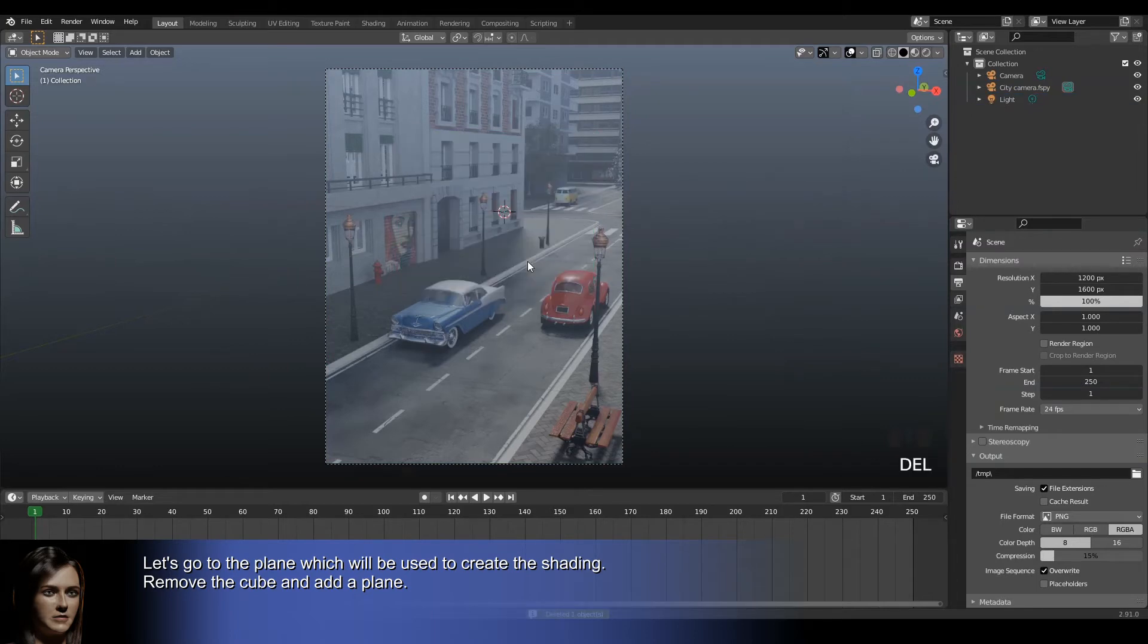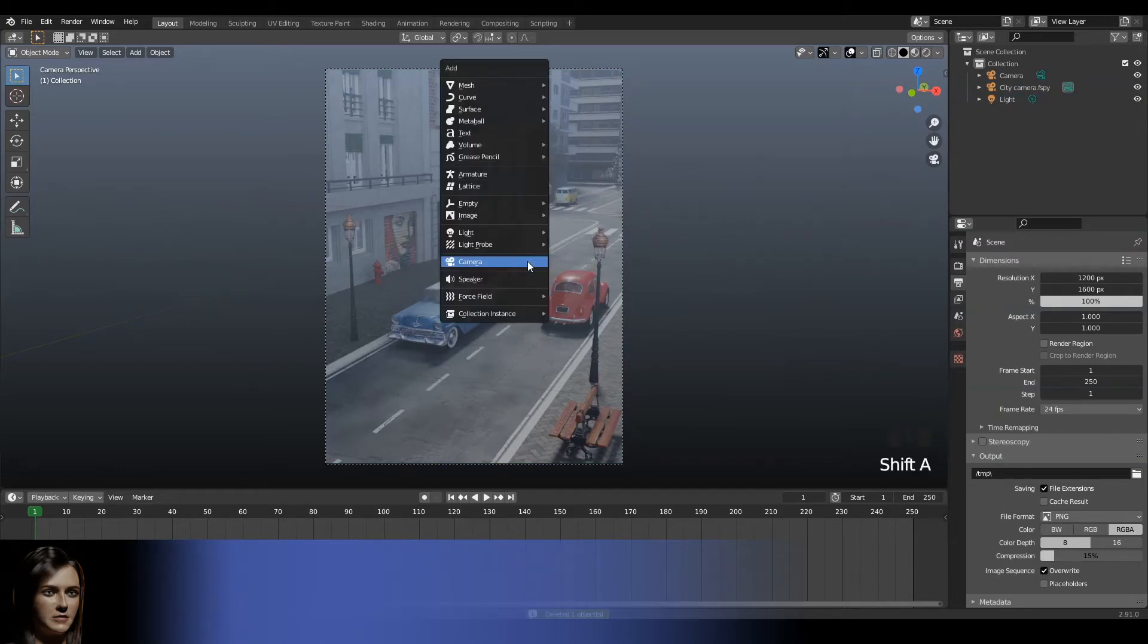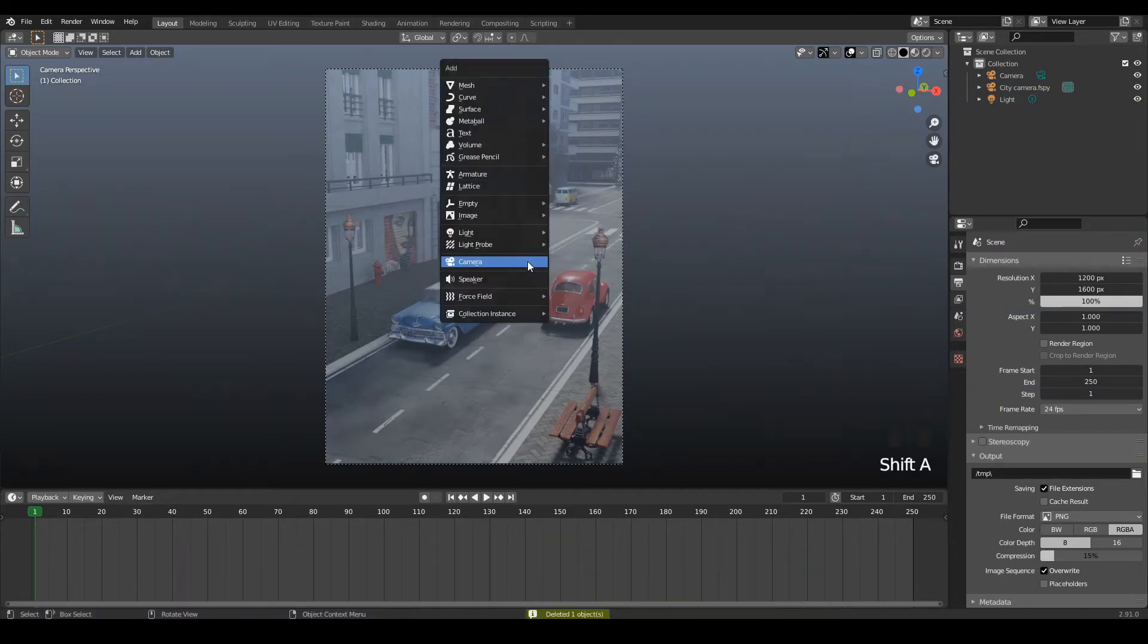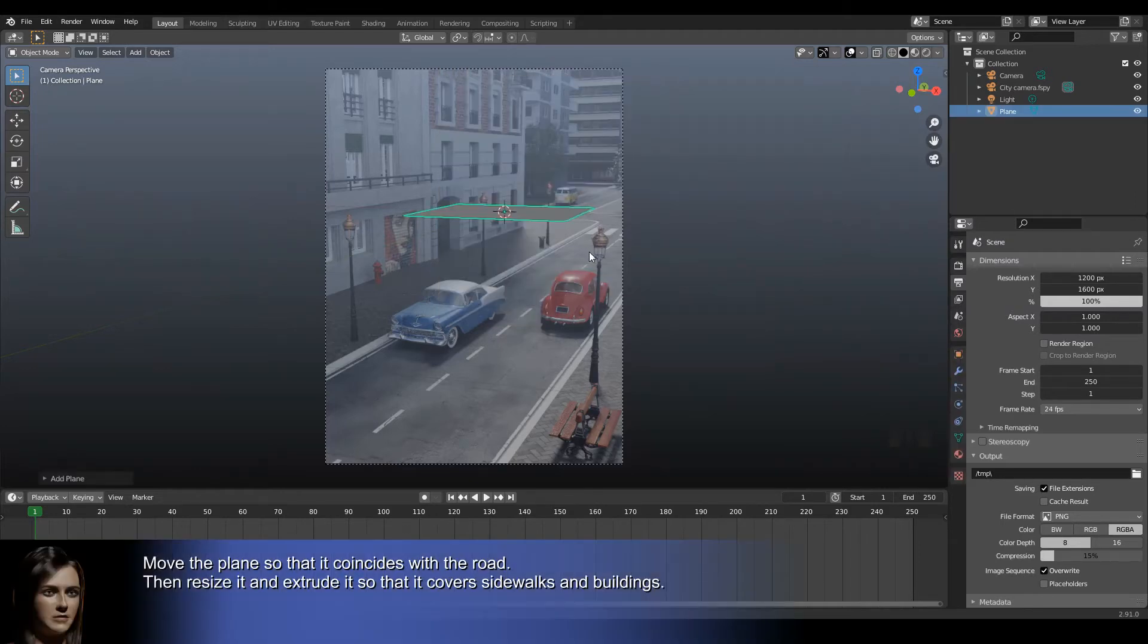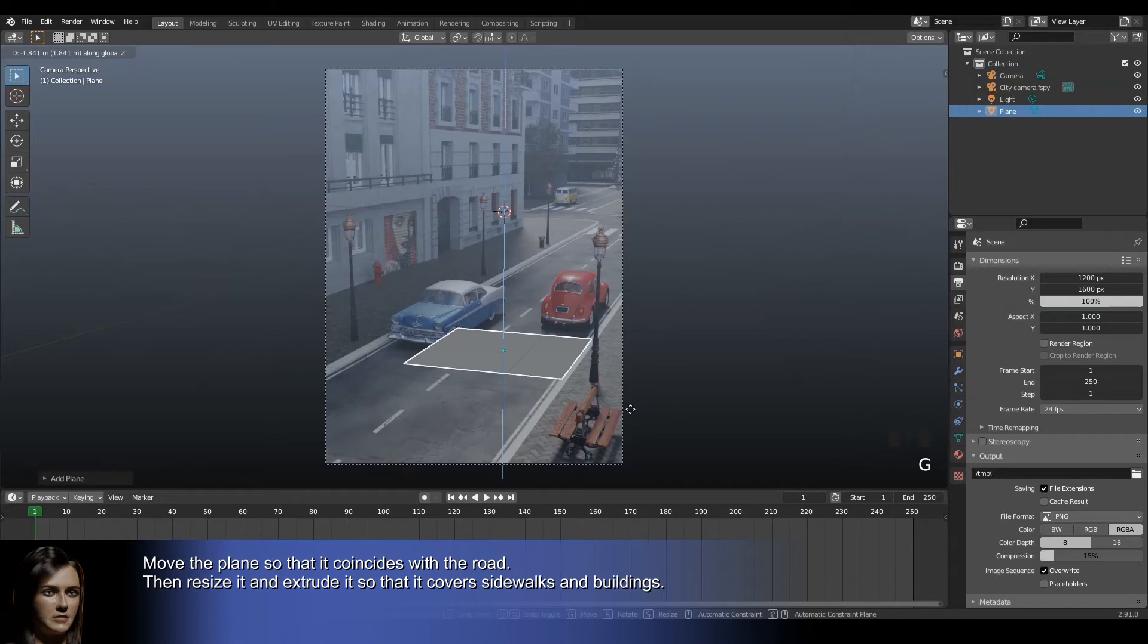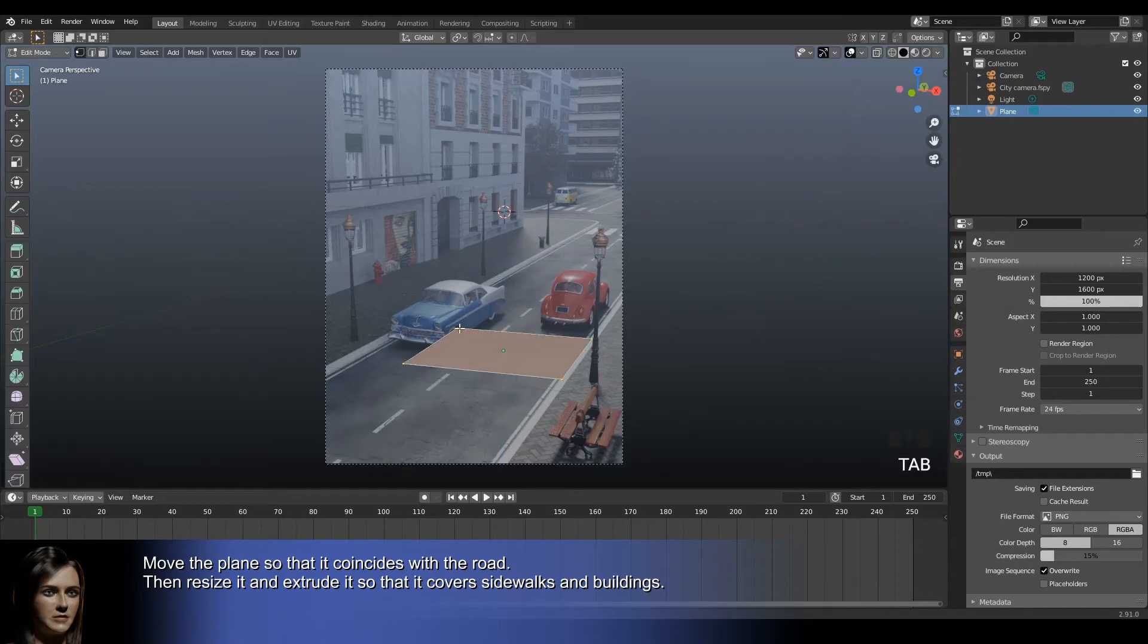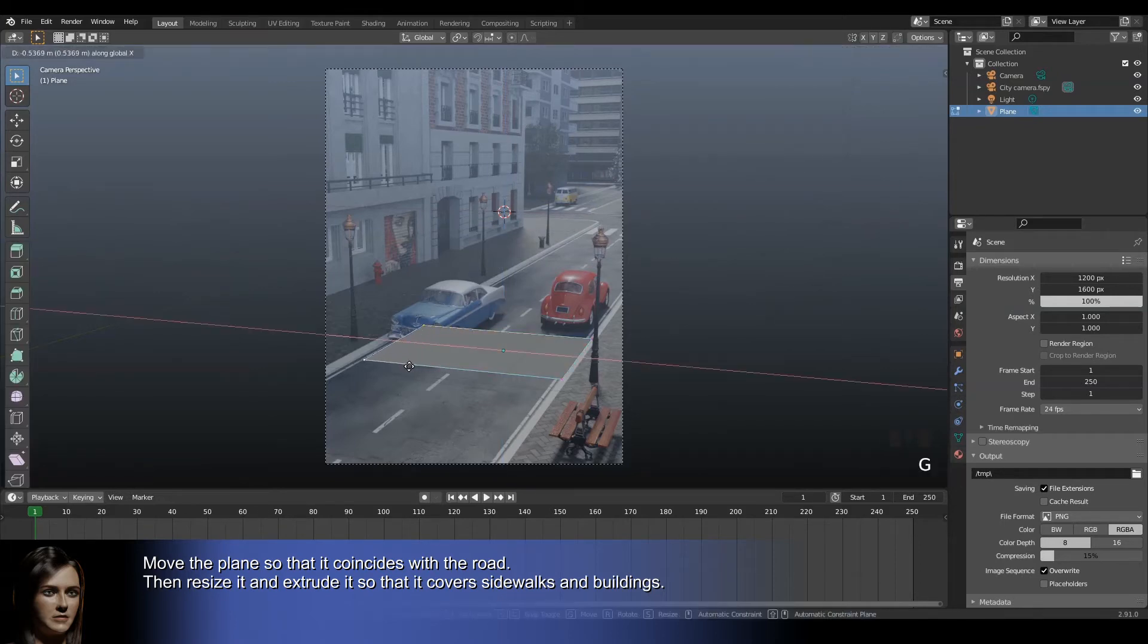Let's go to the plane which will be used to create the shading. Remove the cube and add a plane. Move the plane so that it coincides with the road, then resize it and extrude it so that it covers sidewalks and buildings.